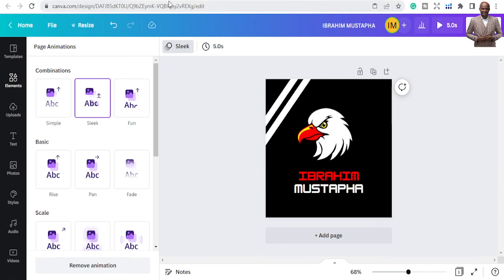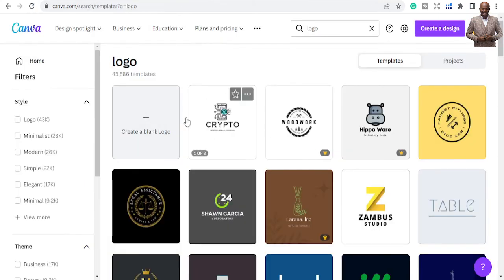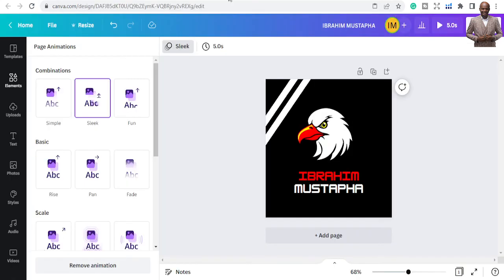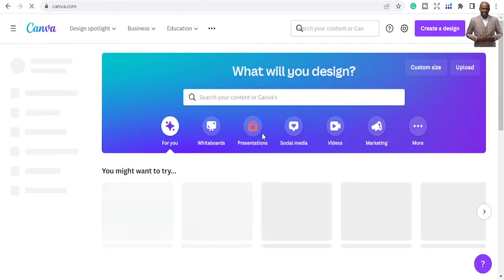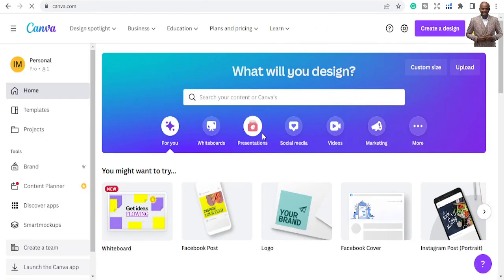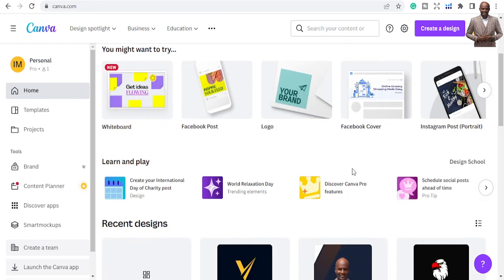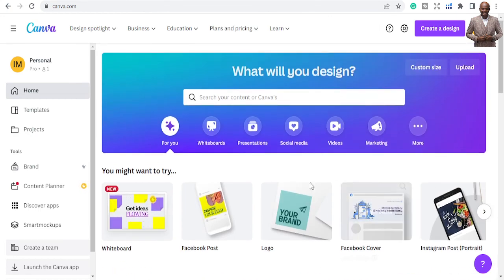There are a lot of things you can use Canva for. Going back to the Canva home page — once you're done, your design is saved into your projects so you can come back to it anytime. You can also download the Canva app for Android or iOS and use it on your phone.